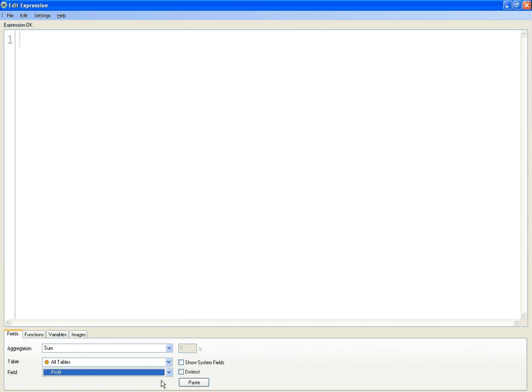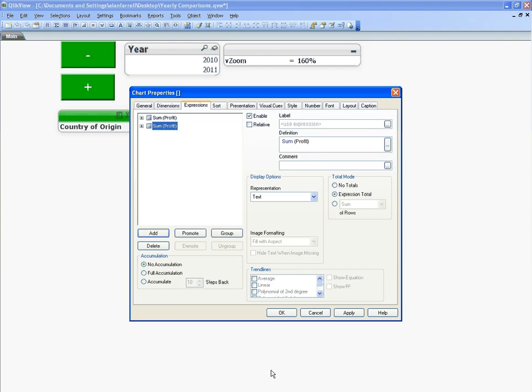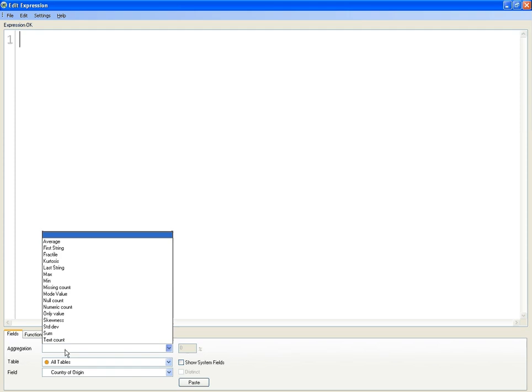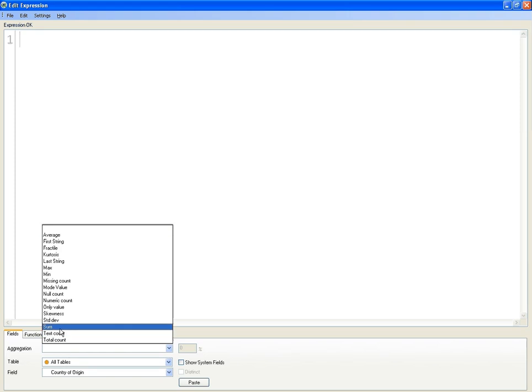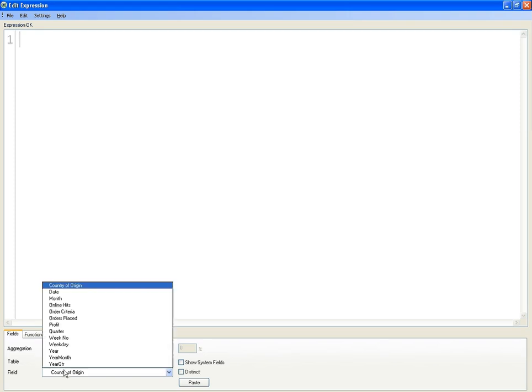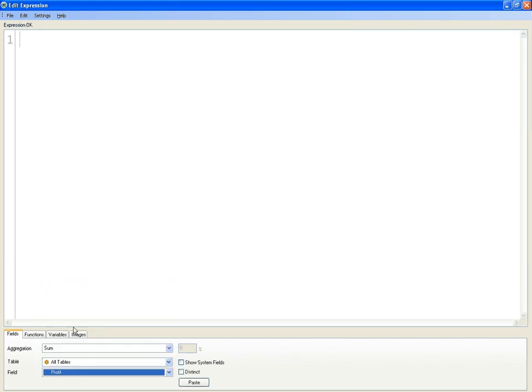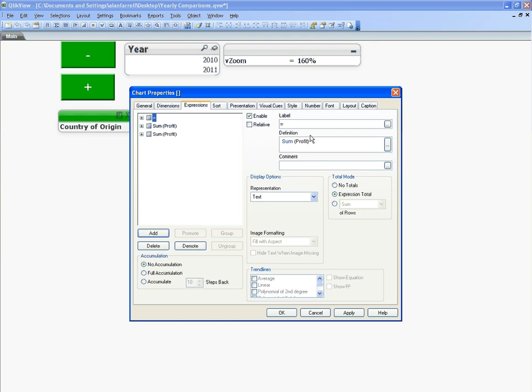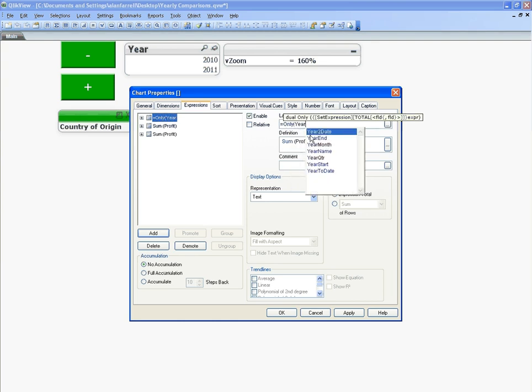I'm going to add a total and call it Sum Profit. So we basically have our three expressions. For the first expression's label, we're going to say equals only year, which means it'll only give the year that you've selected.